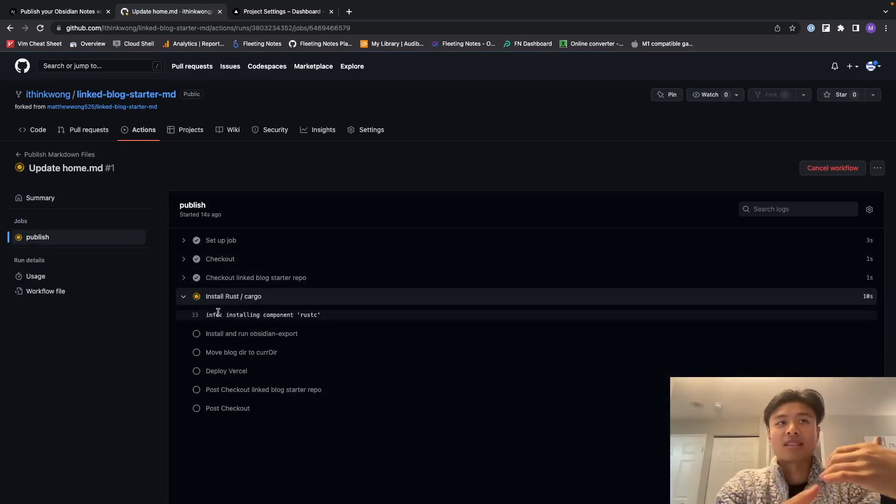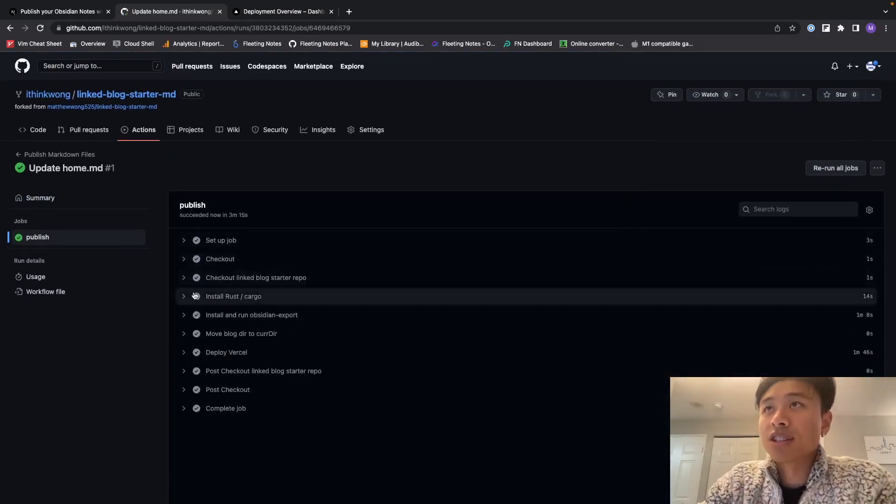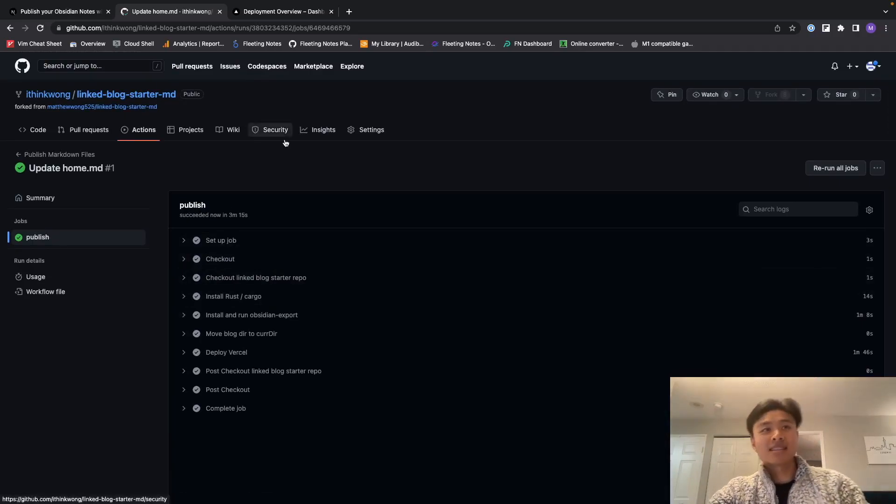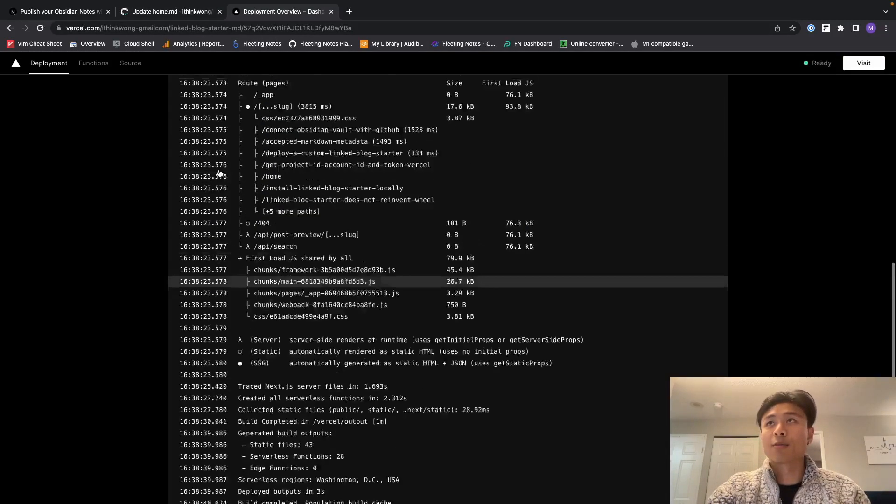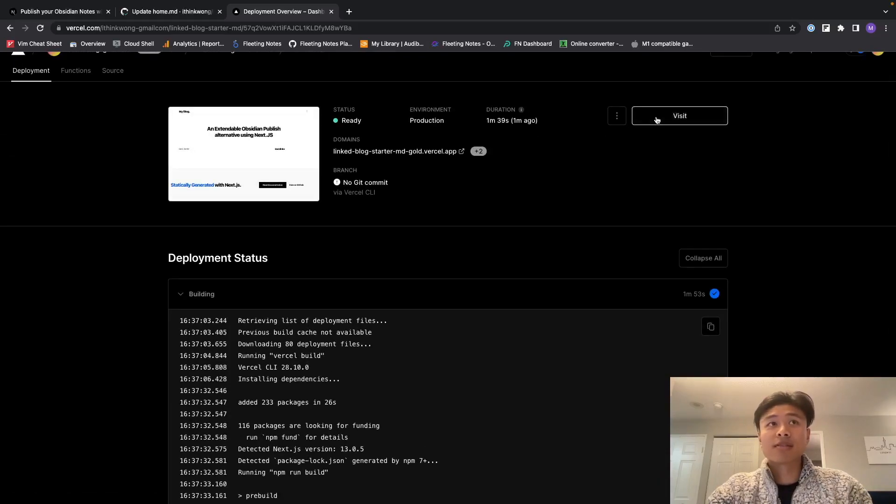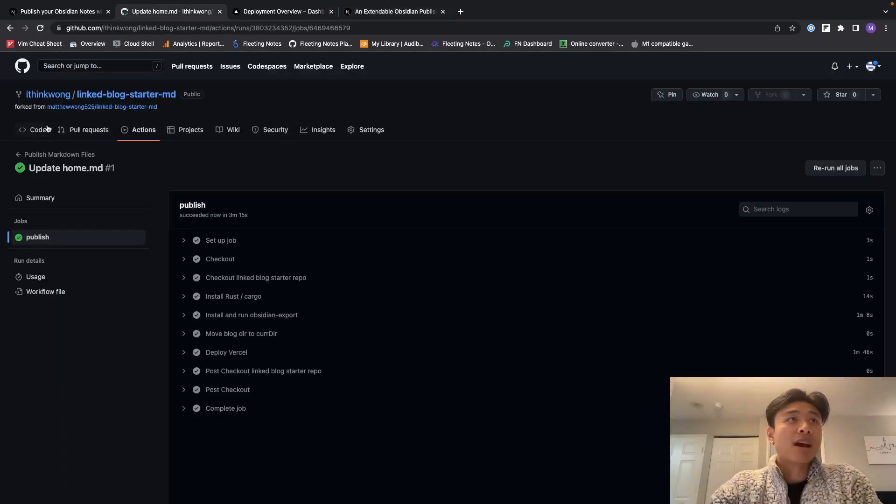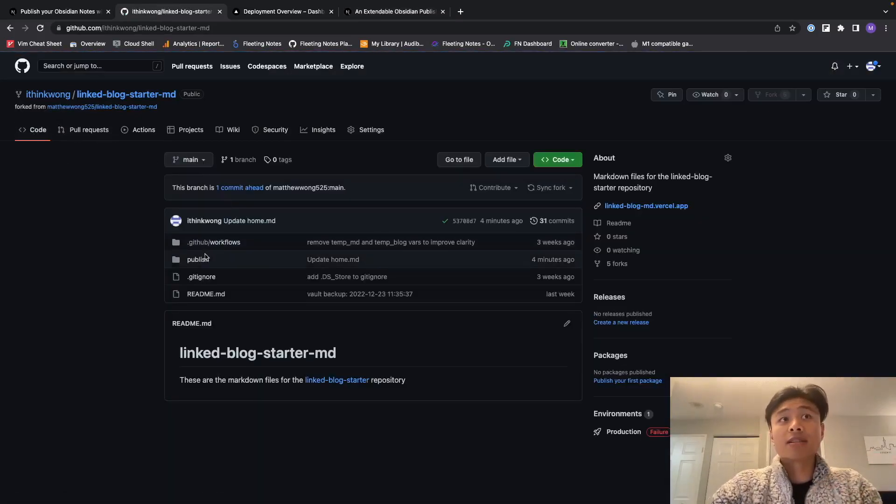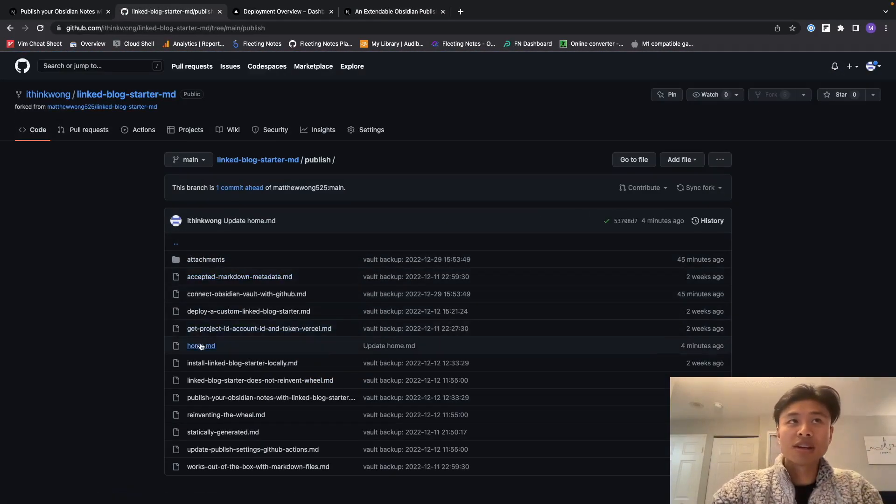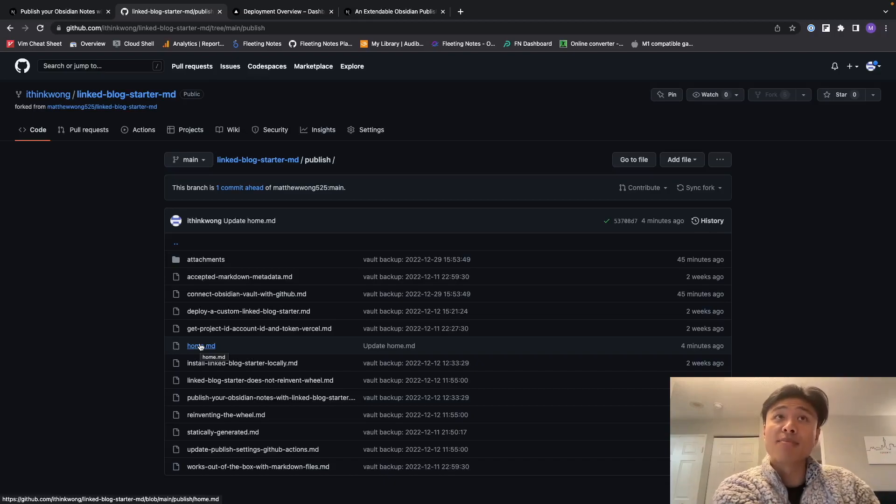Alrighty, so just about three minutes has passed and it has deployed. So let's check out what it looks like. So go up here, click visit, and there we go - we see 'hello world'. So now we know that whatever files change in this repository, we can have it automatically update to our website.